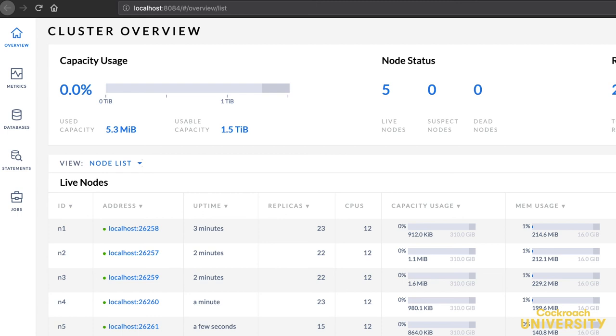And now, our cluster has five nodes. By now, the pattern should be clear. We can grow our cluster by adding more nodes with the same technique. And that's how we spin up a cluster, initialize it, and add nodes to it.